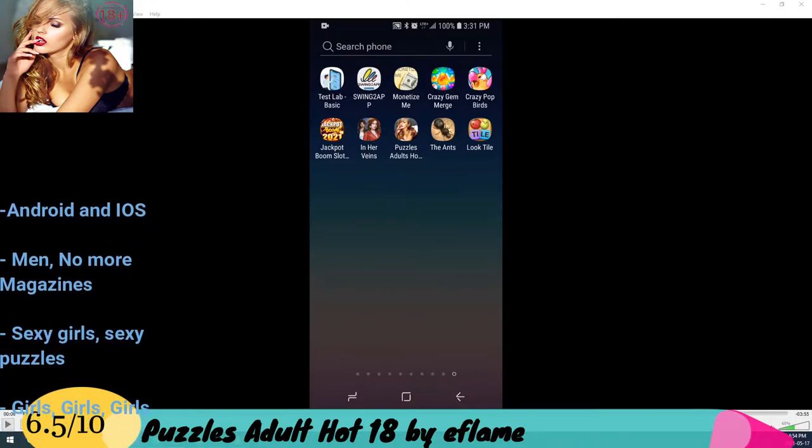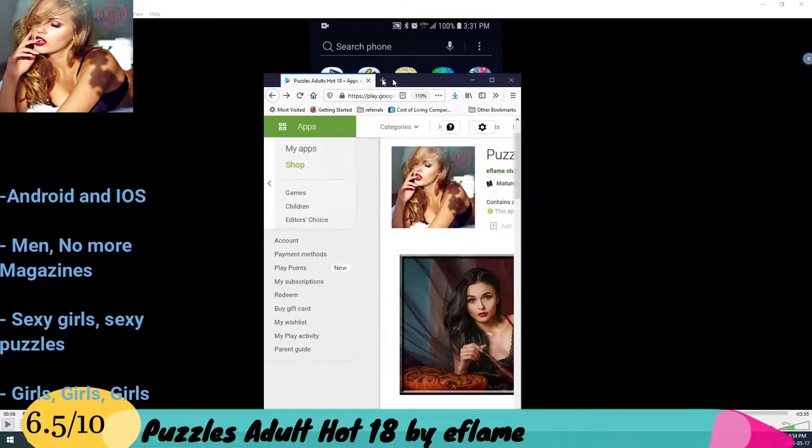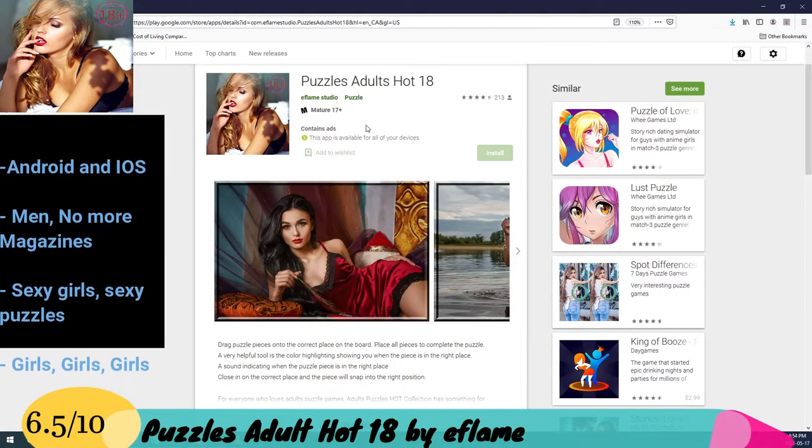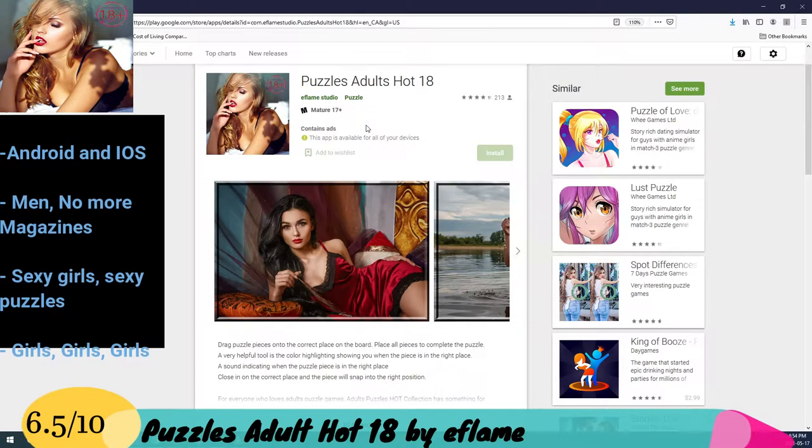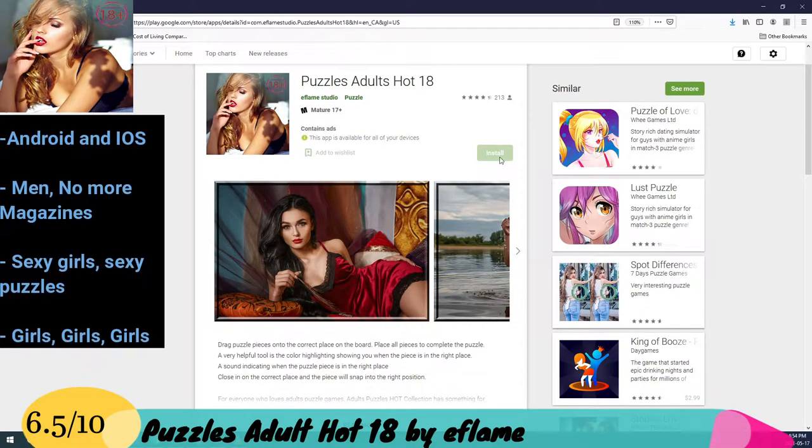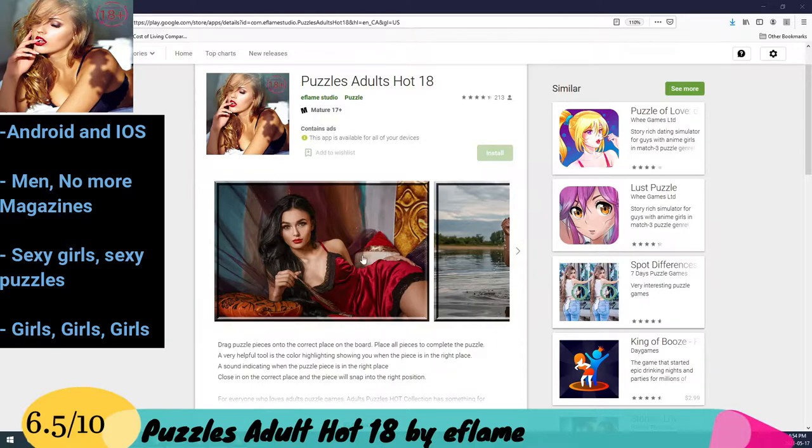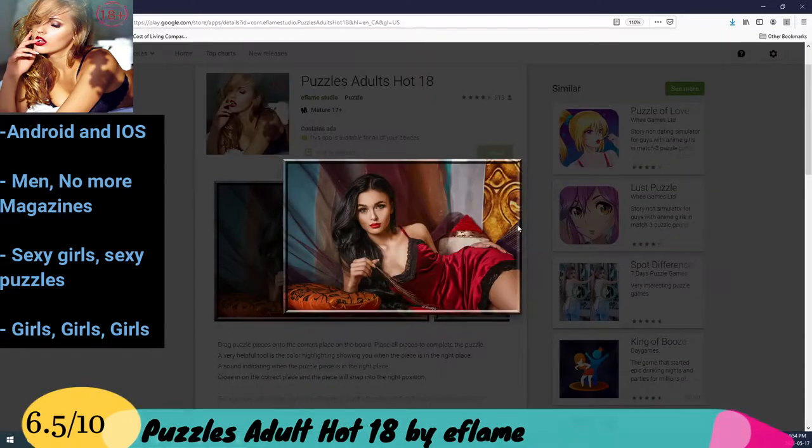Here we go, and this is Puzzles Hot, Puzzles Adult Hot 18. Basically it's an attractive game.